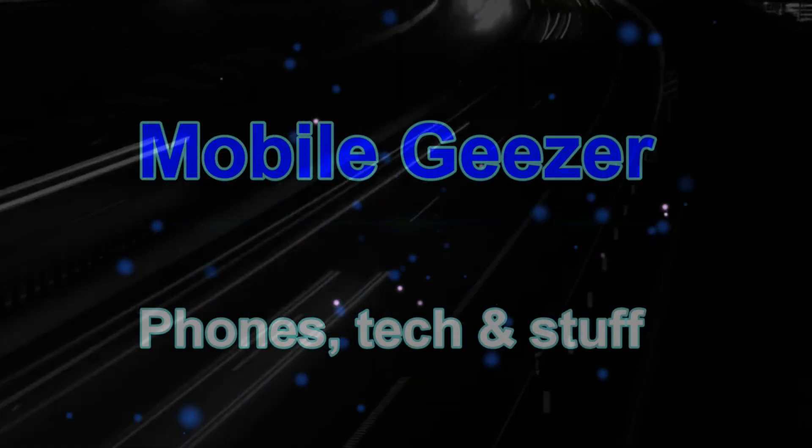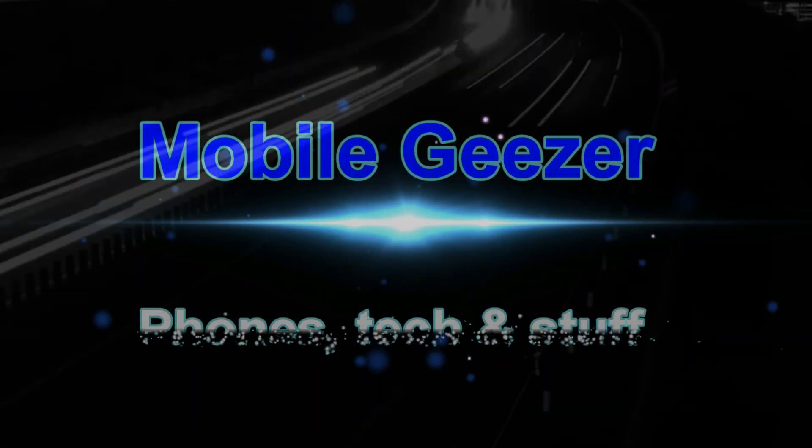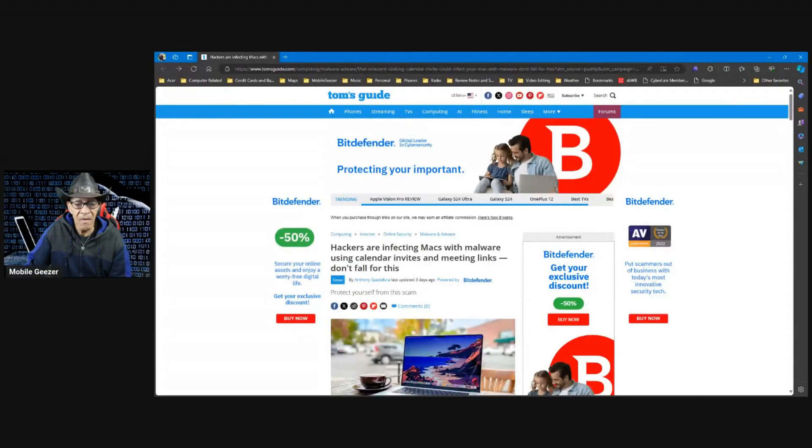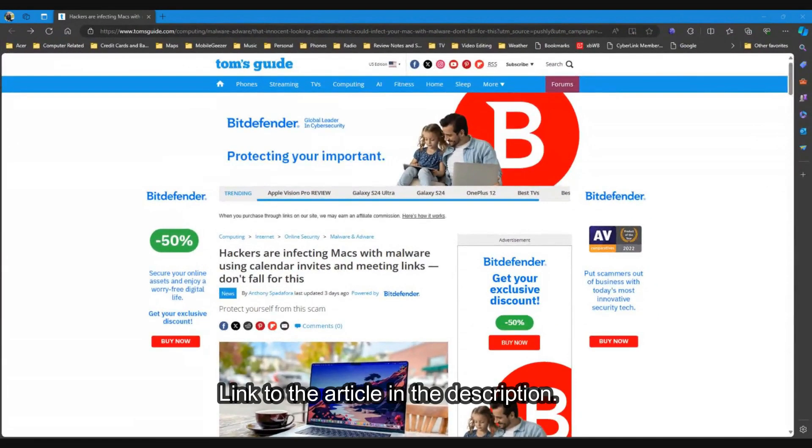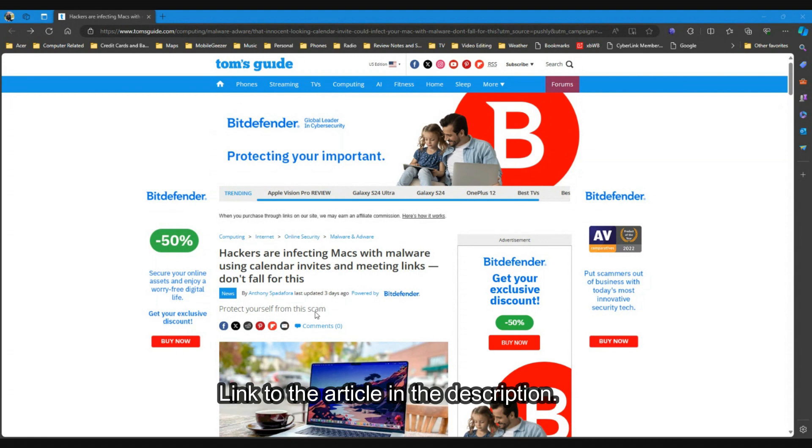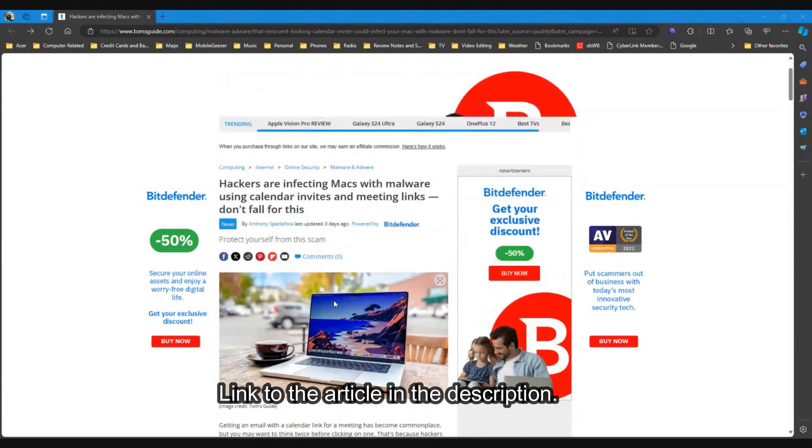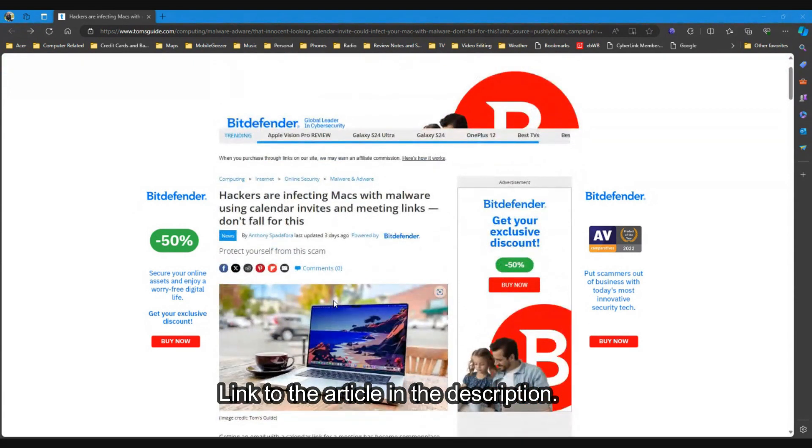I don't know how many of you guys use Macs, but this was specifically addressing Macs. So this was on Tom's Guide, which is where we get a lot of our information from, and it's by Anthony Spadafora who does the most reporting on this stuff, thank God.